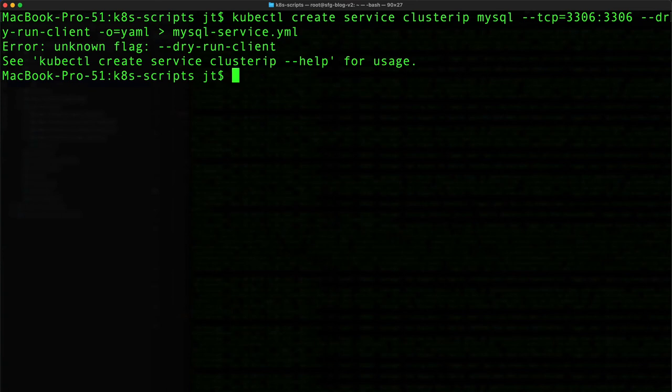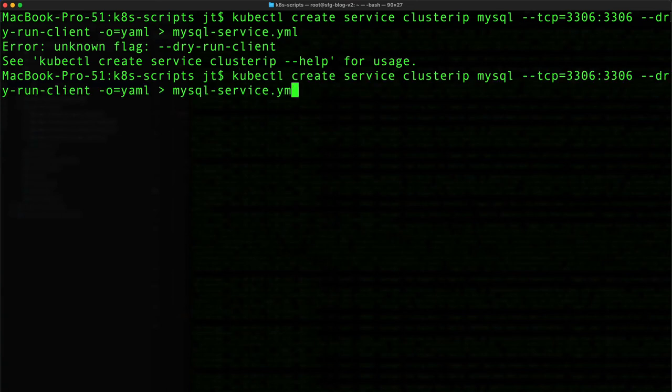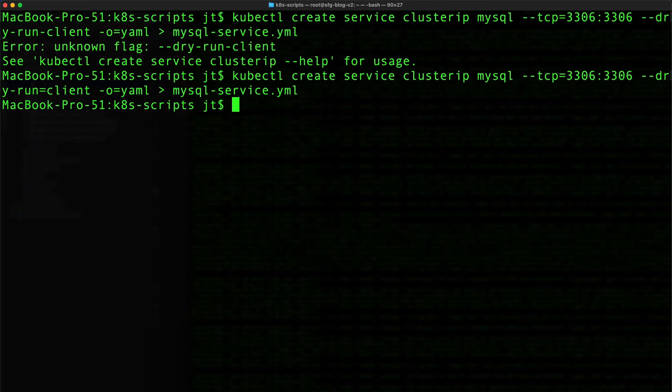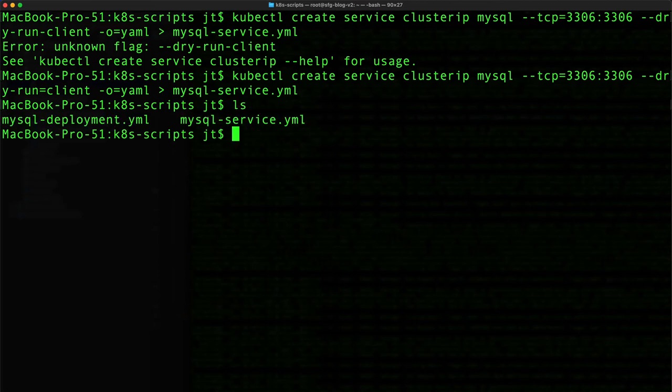I got a mistake here. You can see that I mistyped here, so it should be equals clusterip. Let me try that. And that applied. Now we can do an ls, and we see I've got two yaml files here.